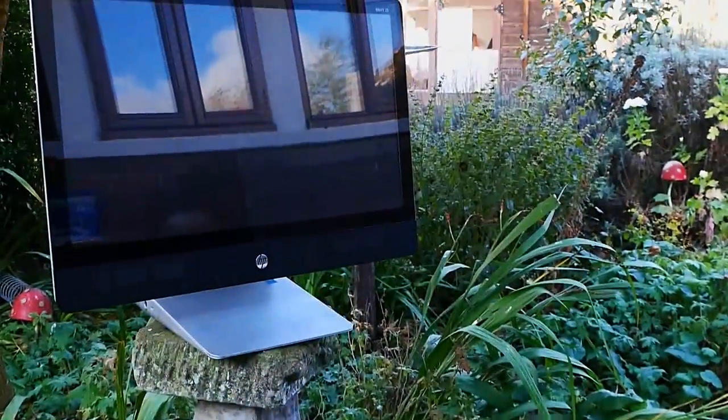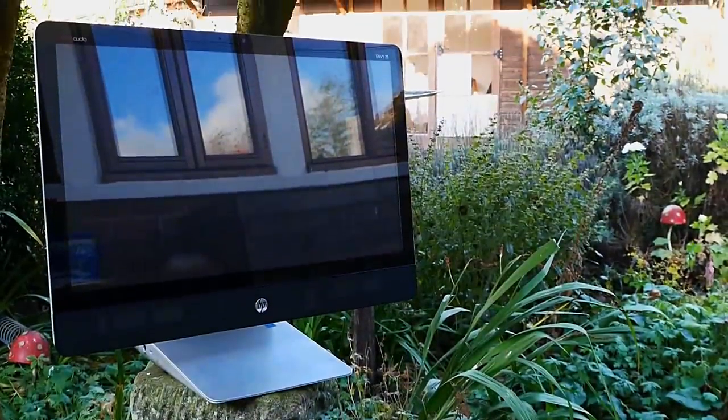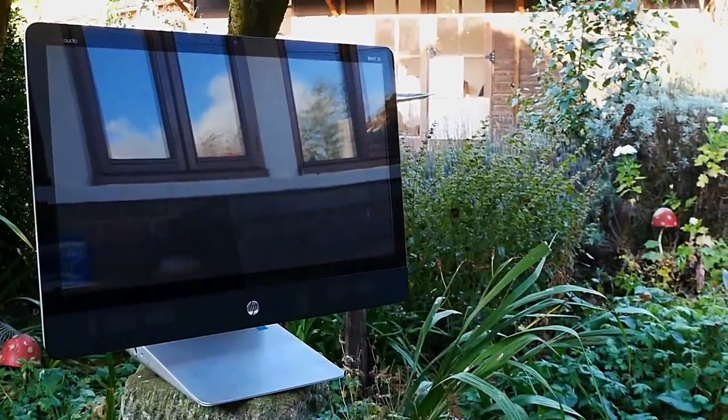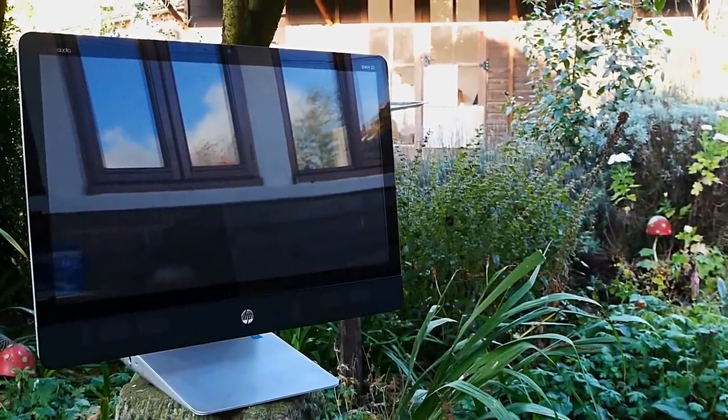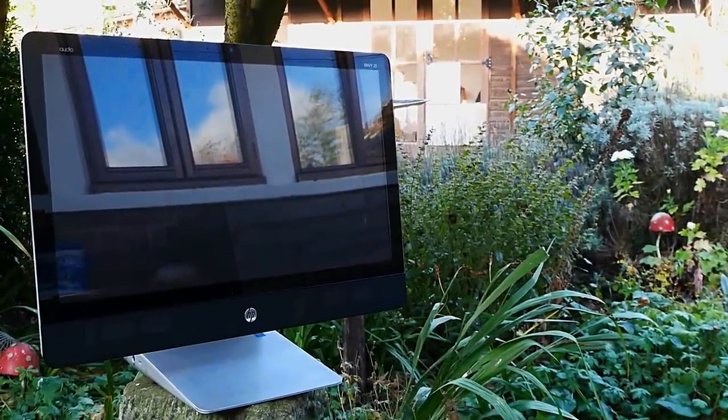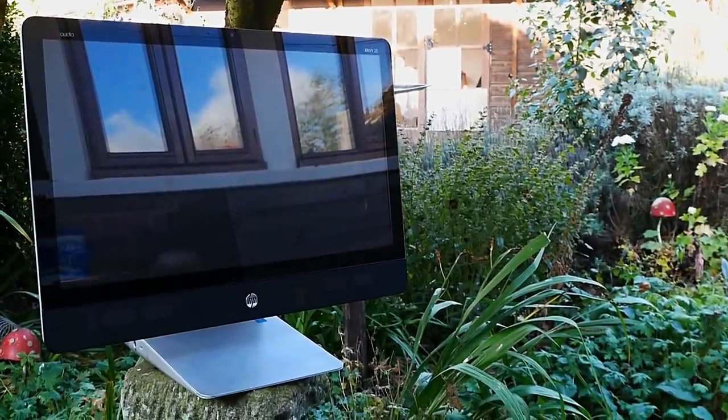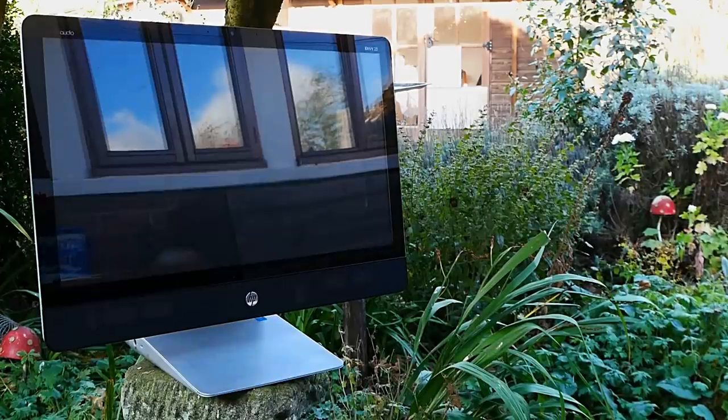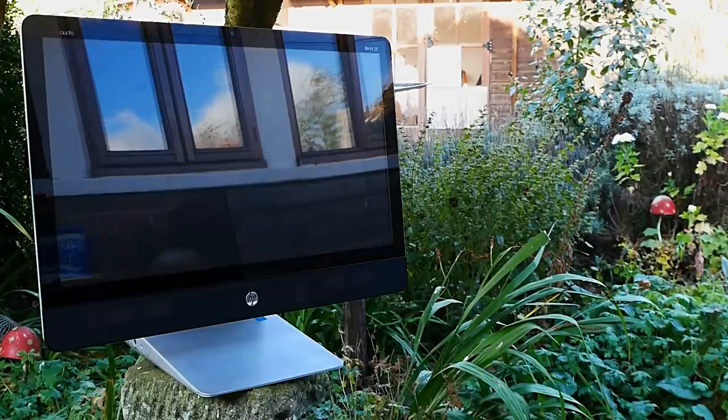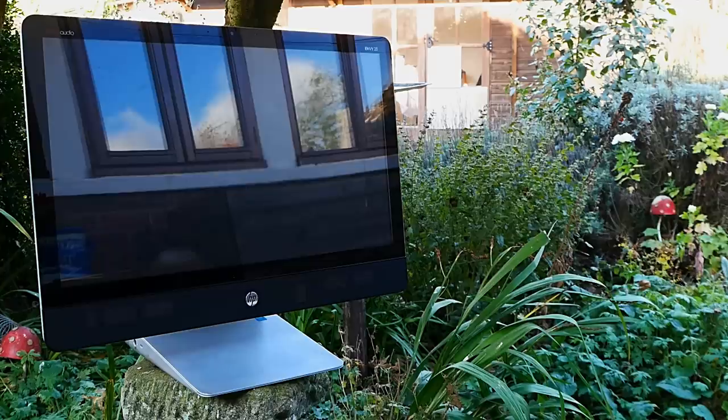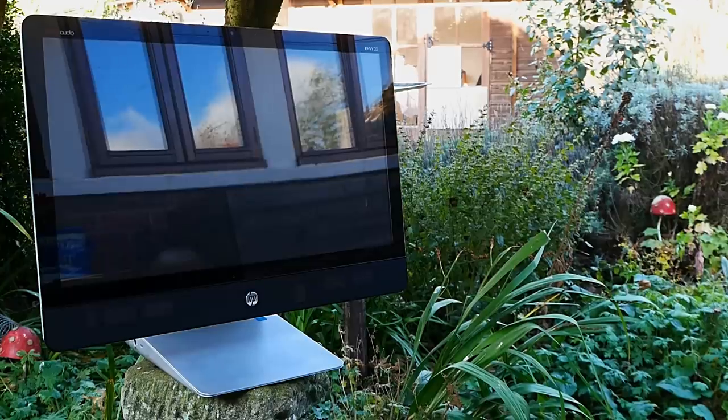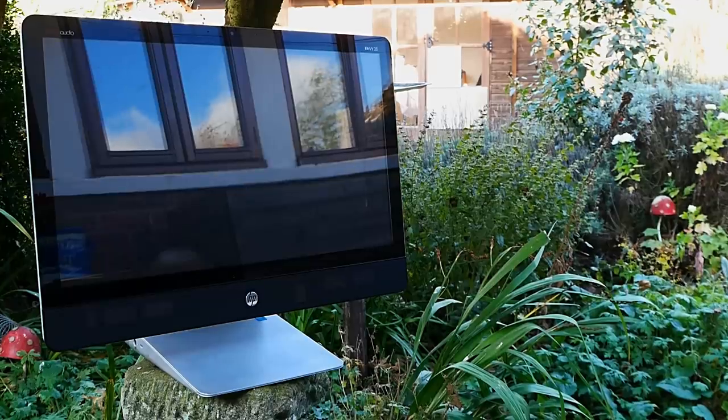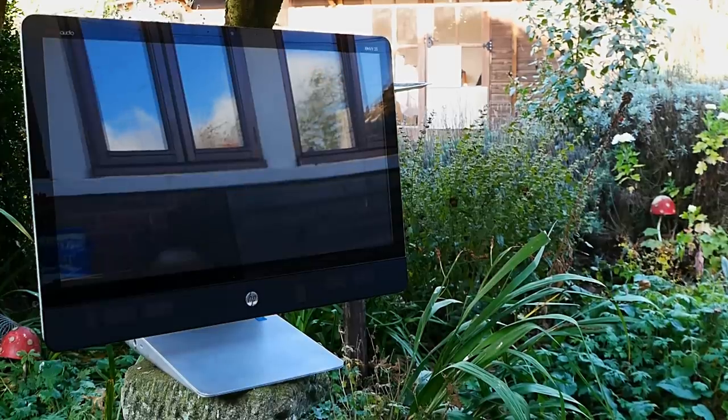This right here is an HP Envy 23, an all-in-one computer I saved from the bin, but also a surprisingly affordable PC. Still, less about how I got this computer, because we can touch more on that later, and more about the frankly impressive specifications you can get with these all-in-one computers.